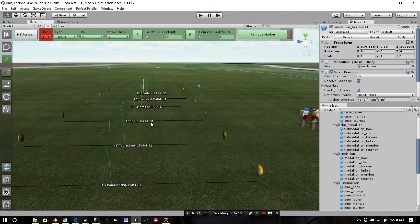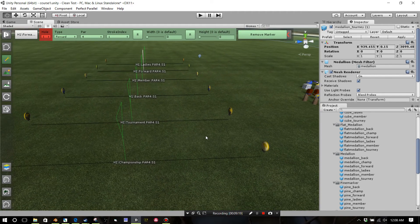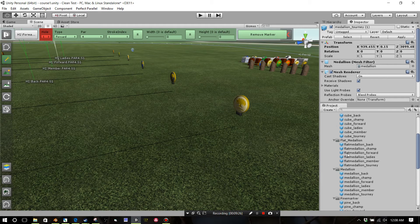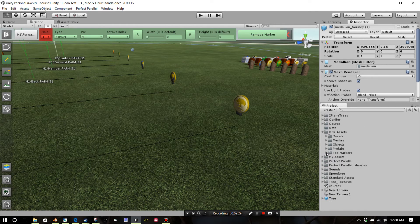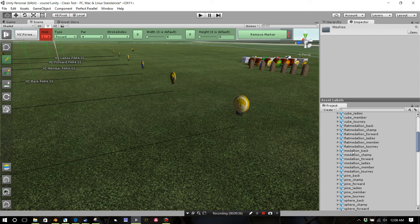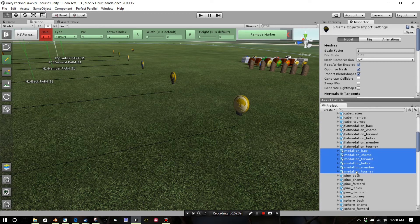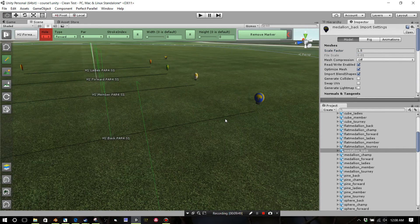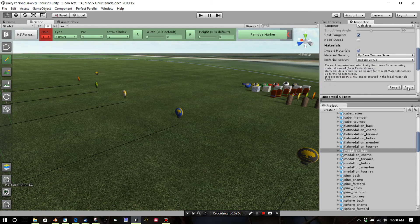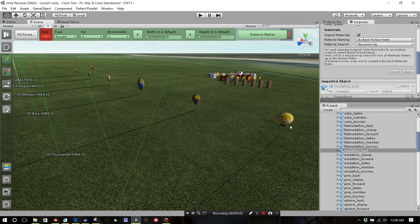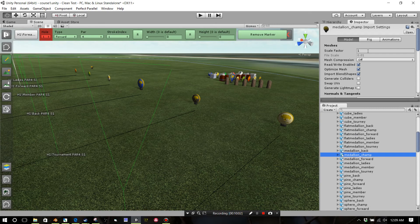That's the basics of getting them loaded in. One other thing I want to show you — if you're not happy with the size of your object and want to make it bigger, come back to the meshes. Open T markers > Objects > Meshes folder. I'm working with the medallion here, so this is medallion back. If I change the scale factor — let's go to 1.5 to make it bigger — you can see the back one is the blue one. Click Apply and you'll see it gets bigger. You can go through all of these and change all the scale factors.